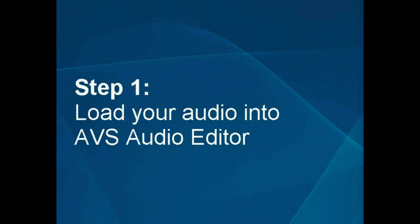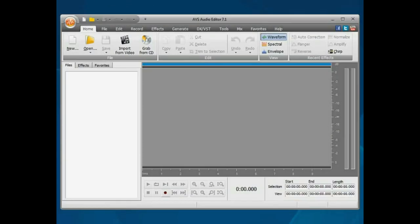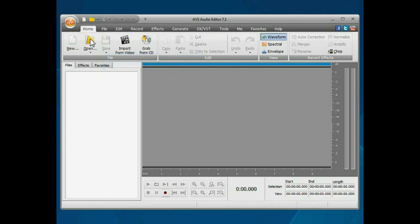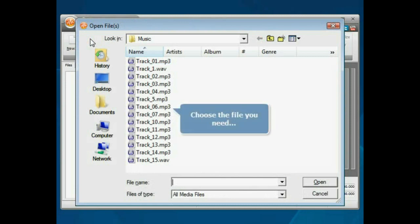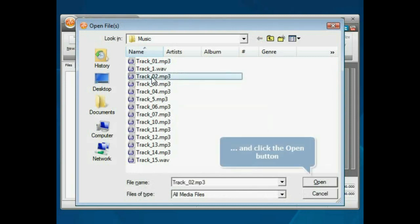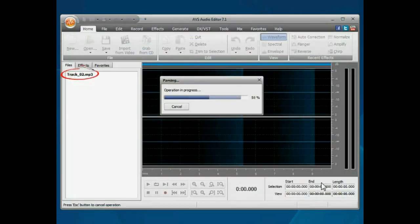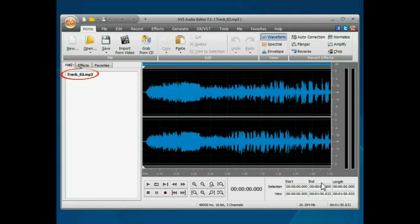Step 1. Load your audio into the AVS Audio Editor. The main program window is opened. Click the Open button. Choose the file you need and press the Open button. The file will be loaded.